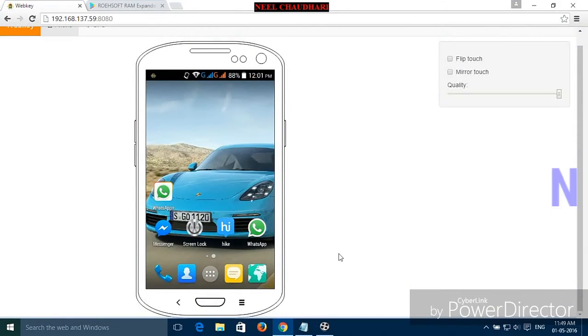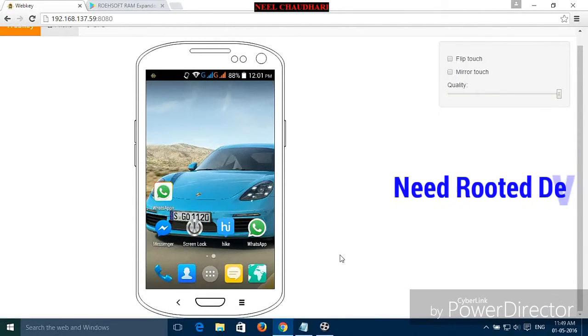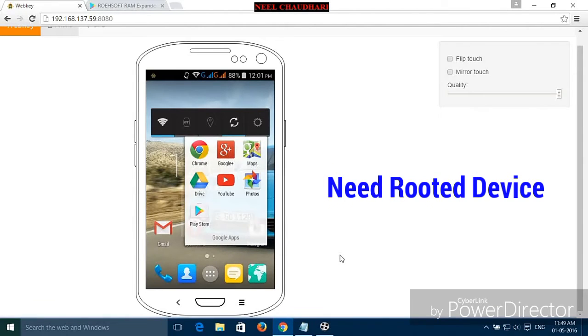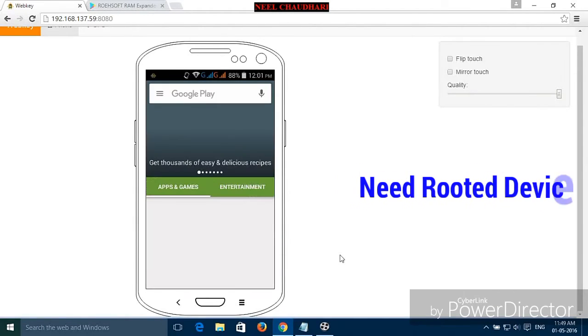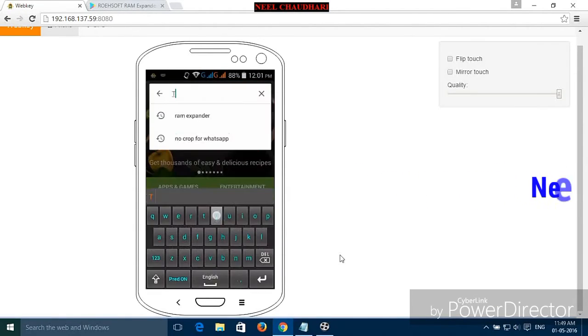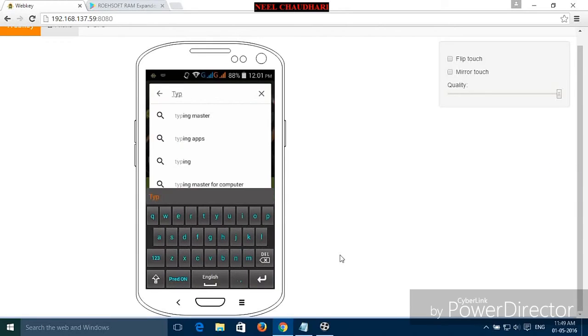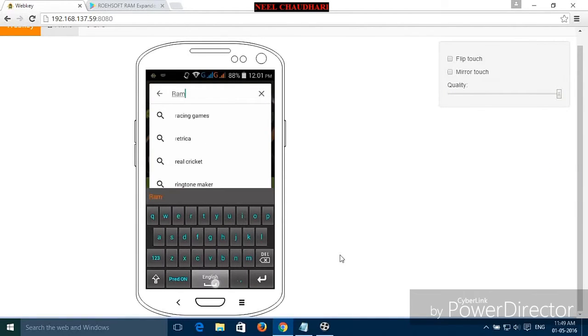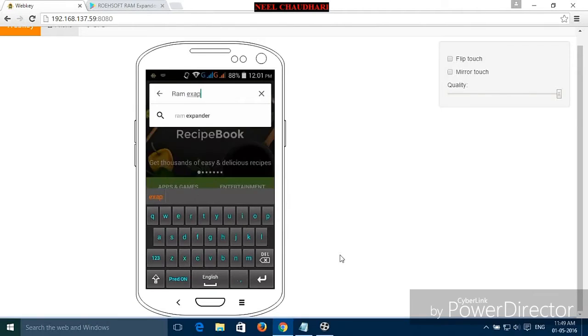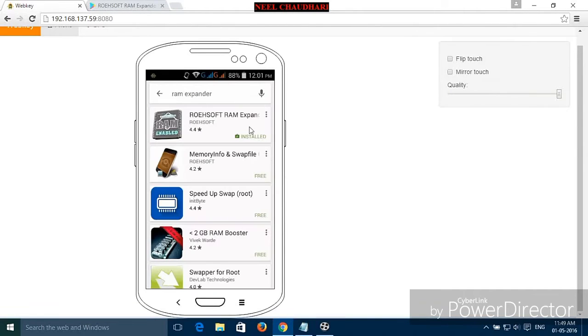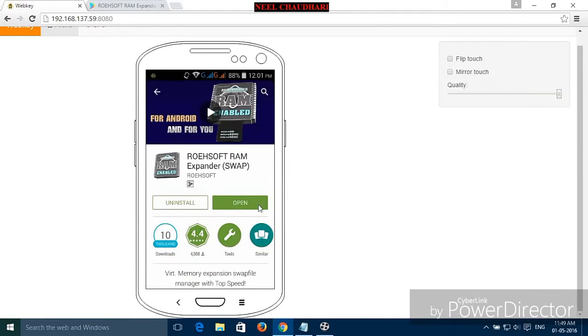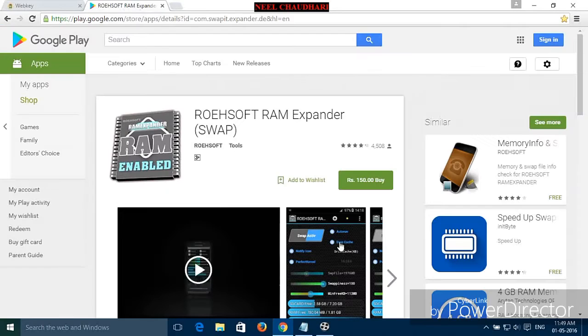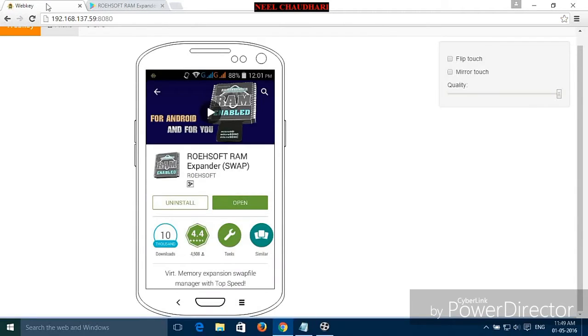For that we need an application, RAM Expander, which is available on Play Store. Just open Play Store and type RAM Expander. Here you can see the rating is 4.4. Just install this application in your device, but it is a paid application. So simply download, install, and open it.